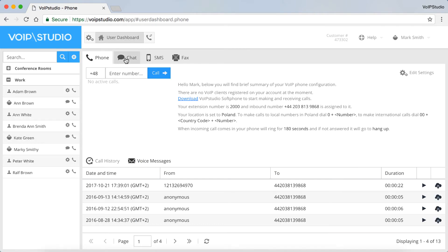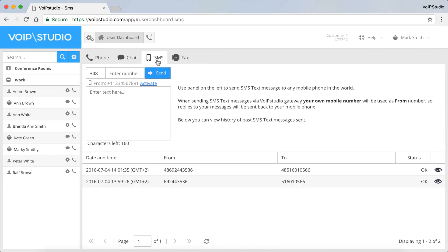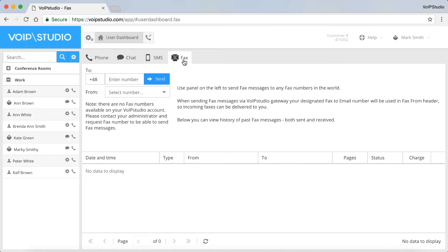The Chat tab is where you can start a chat and view your chat history. The SMS tab is for texting any mobile numbers in the world, plus you've got the SMS history. And finally, the Fax tab for sending and viewing faxes.